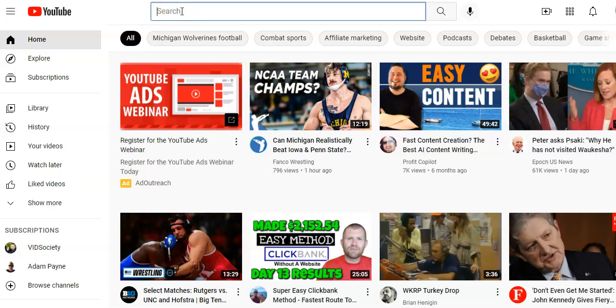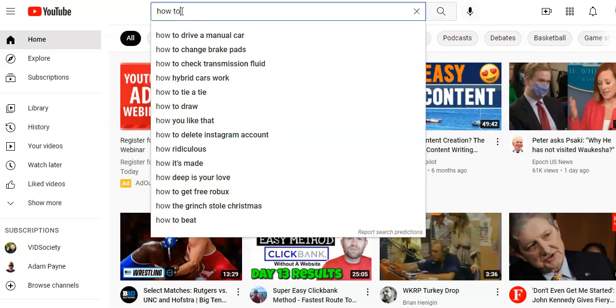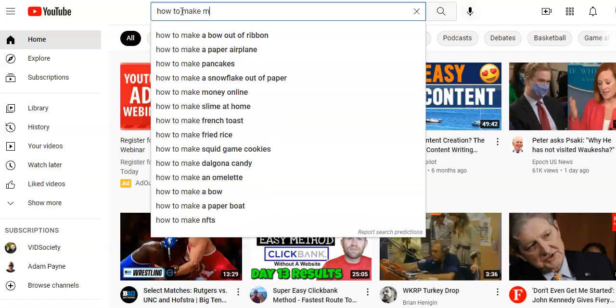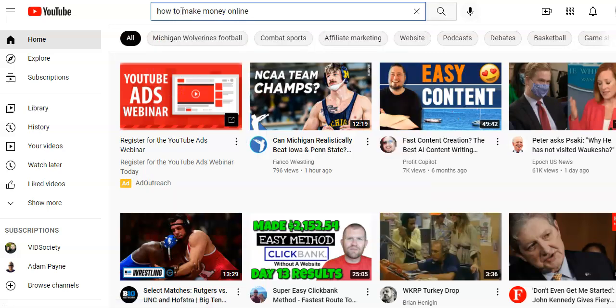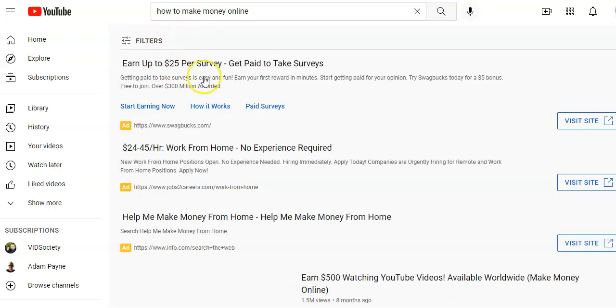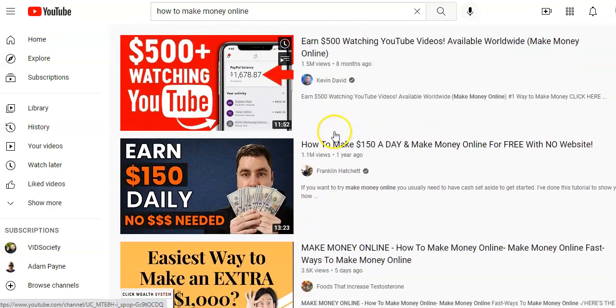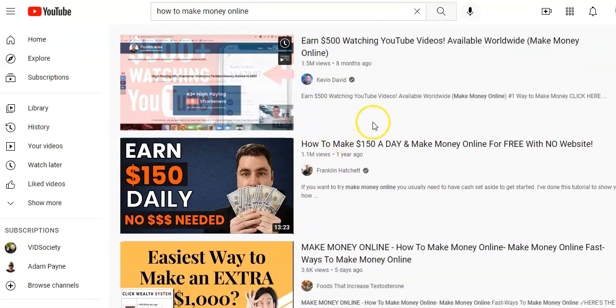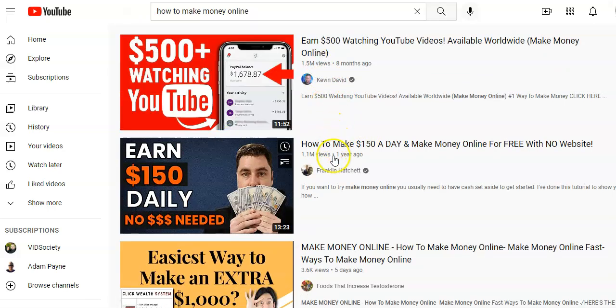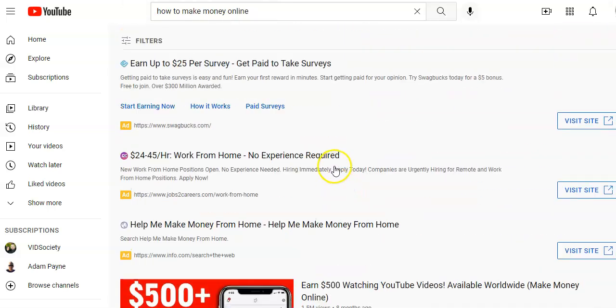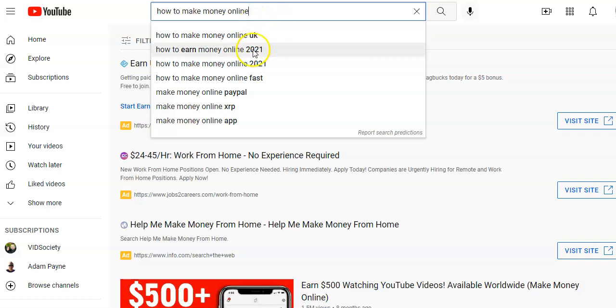If you are trying to rank for a certain keyword, now obviously some are going to be much harder than others. For example, how to make money online is probably a really difficult keyword to try to rank for. You've got these top videos that have millions and millions of views, but you may be able to rank easier for a longer tail keyword. You can see some of the examples down here that may be easier to rank for.